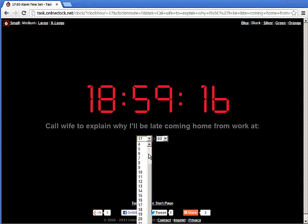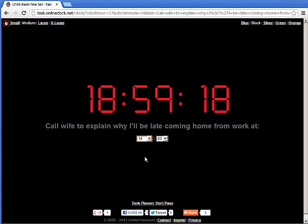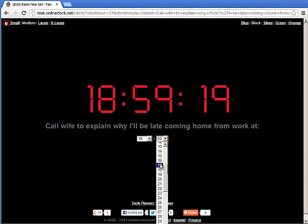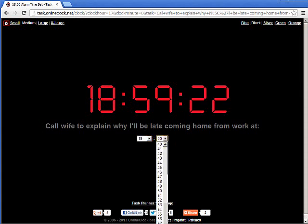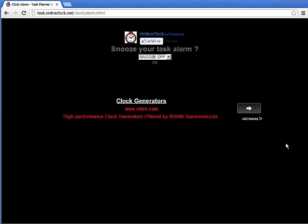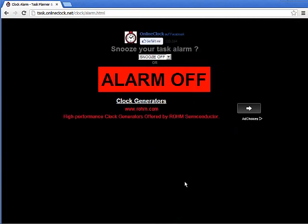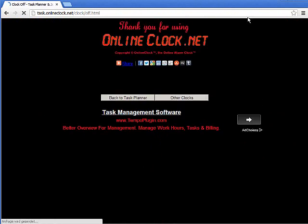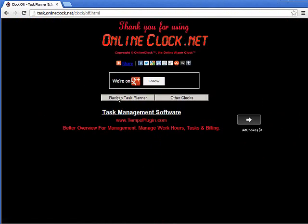For demonstration purposes I will choose it for the current time so you can see what happens when the alarm goes off. And of course what happens is that an alarm appears. Here you have the possibility to snooze your alarm. I'm going to click it off.